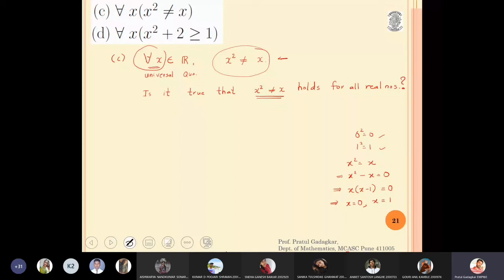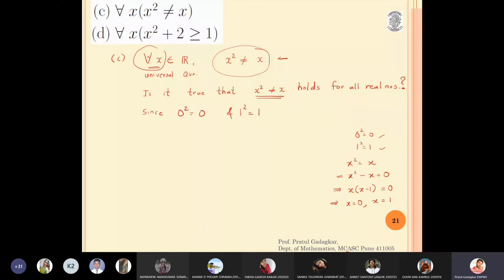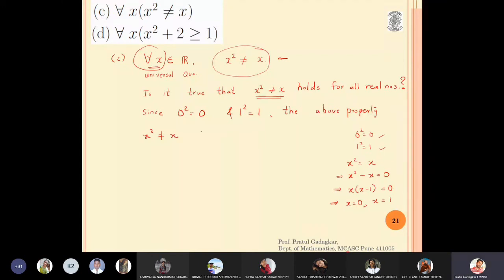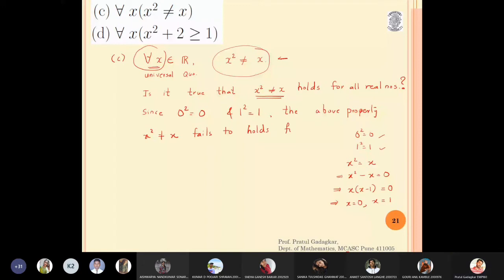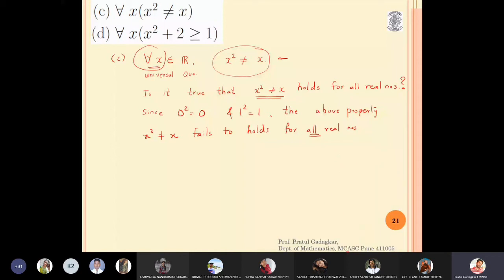Since 0² = 0 and 1² = 1, the property x² ≠ x fails to hold for all real numbers. The question asks whether this is true for everybody — the answer is no. Therefore this universal quantification is false.